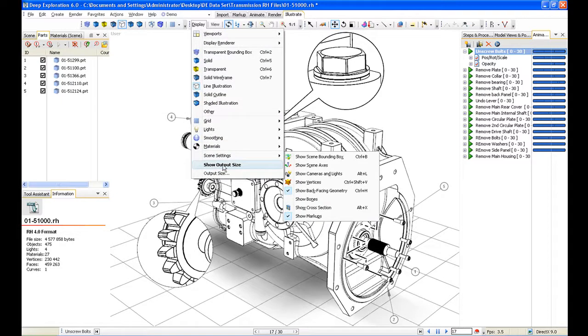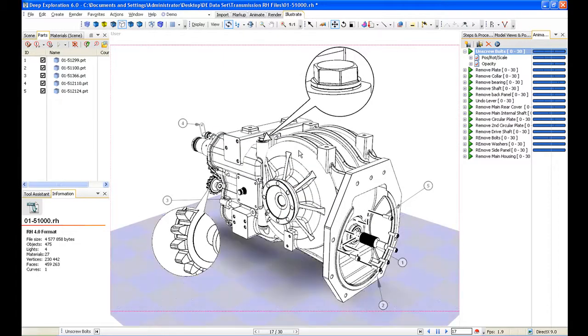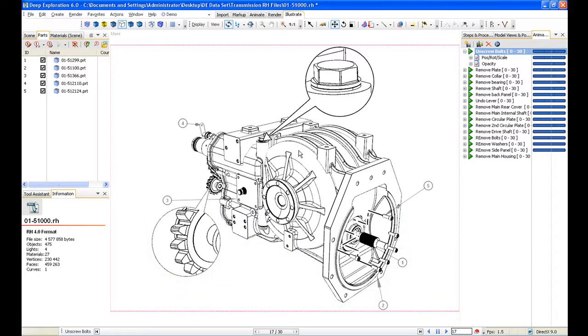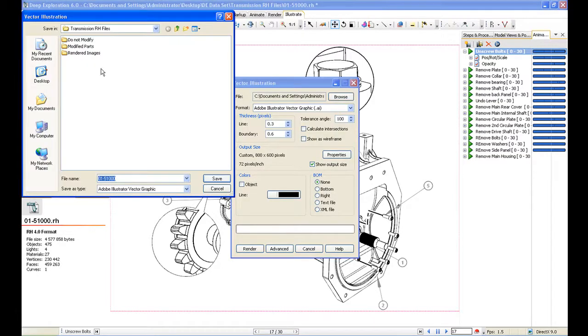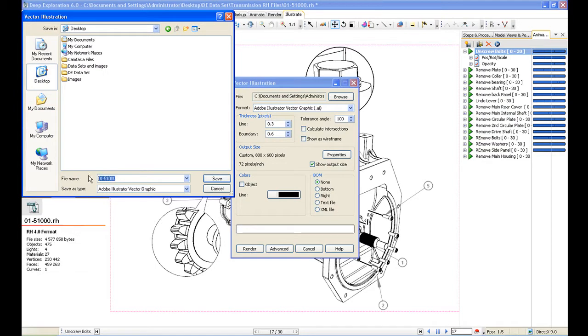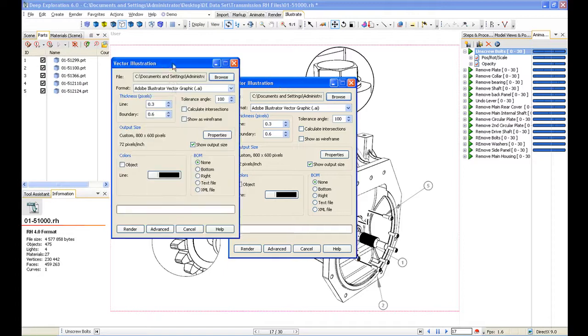That's our line illustration created. Just show the output size, make sure it all fits in the box. We've got a couple of different options for exporting this. The first is rendering to a vector image. Most commonly, you will render to an Adobe Illustrator file, and that's what we do here.